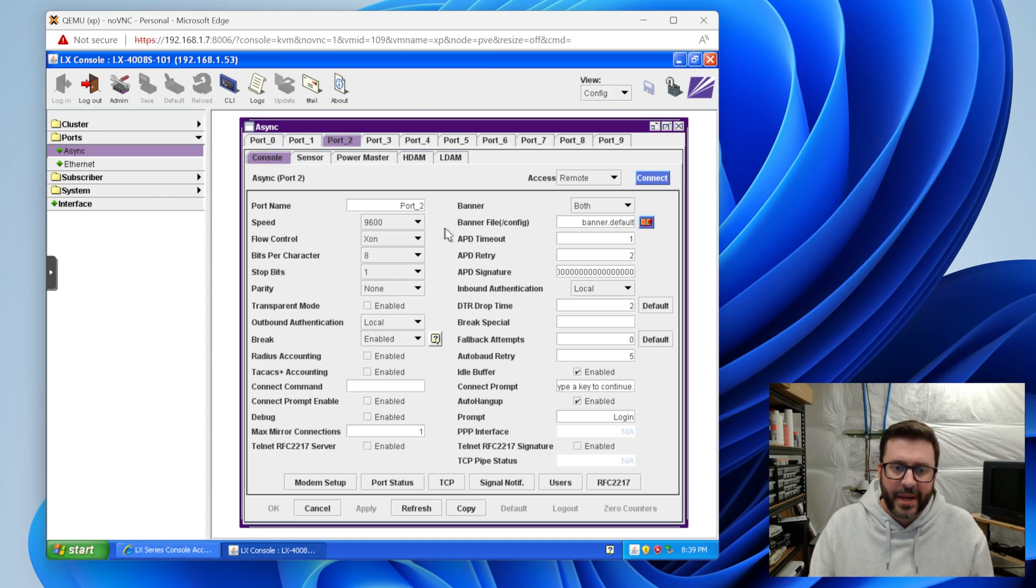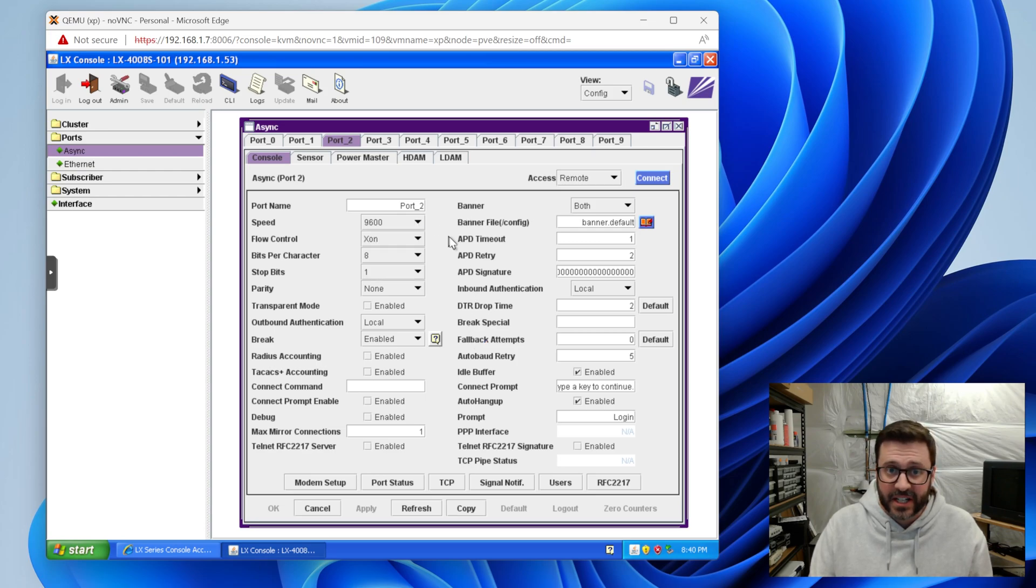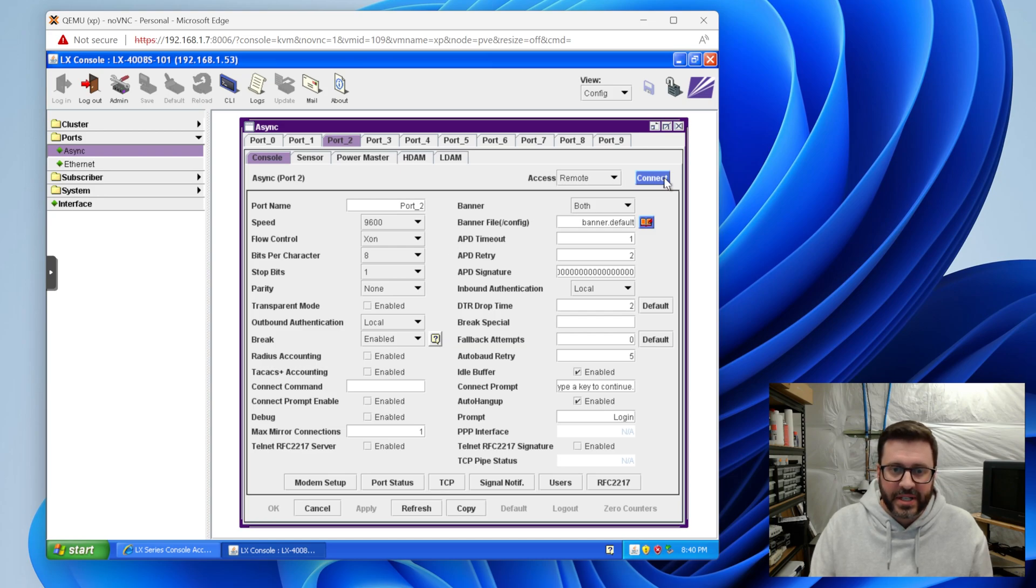So you can configure them with authentication and their speed and all that, everything you could ever imagine. I'm not going to pretend I even understand a lot of this stuff. For me, basically I'm going to leave everything off and leave it at 9,600 and we'll start trying to get some stuff connected to it.